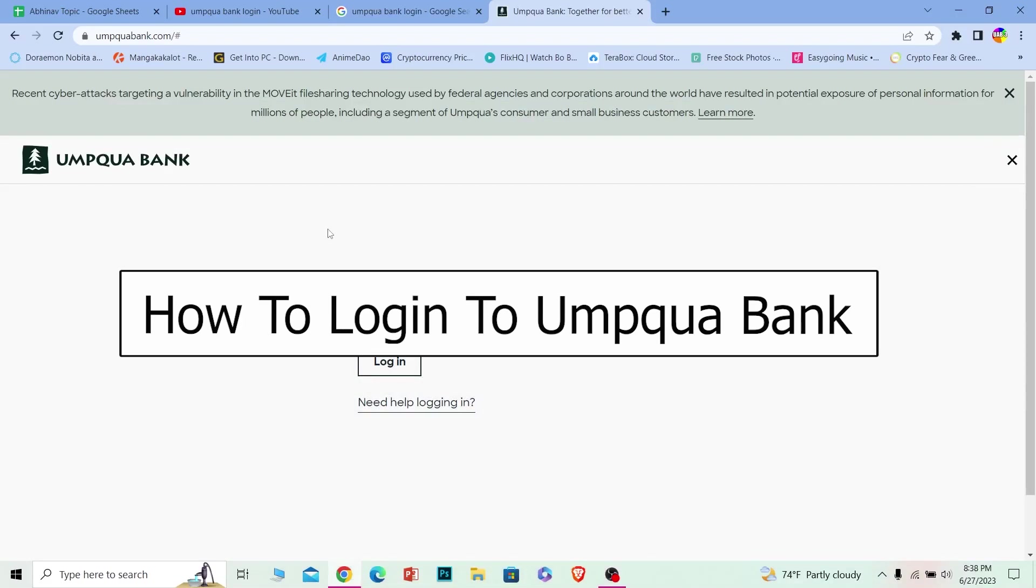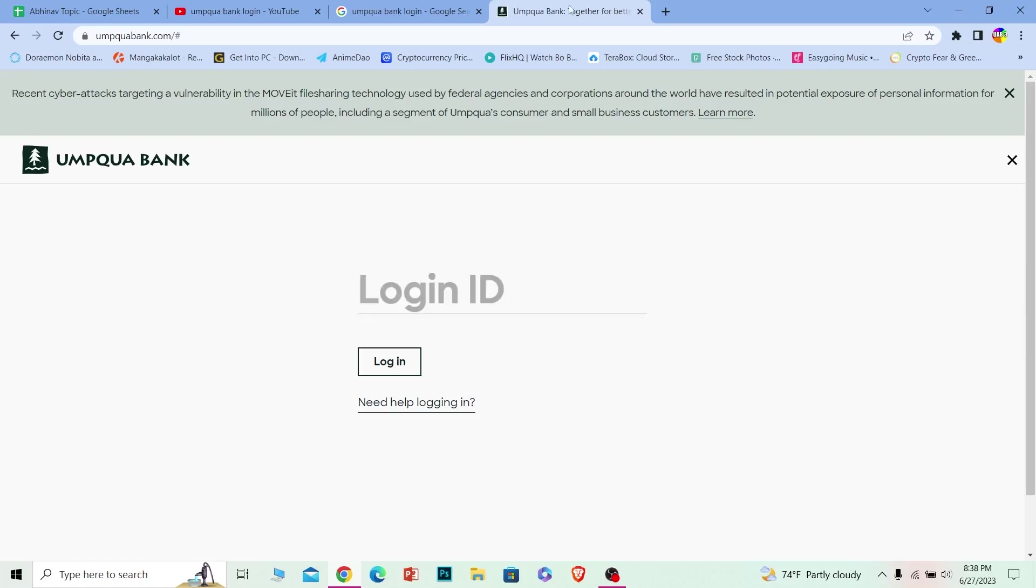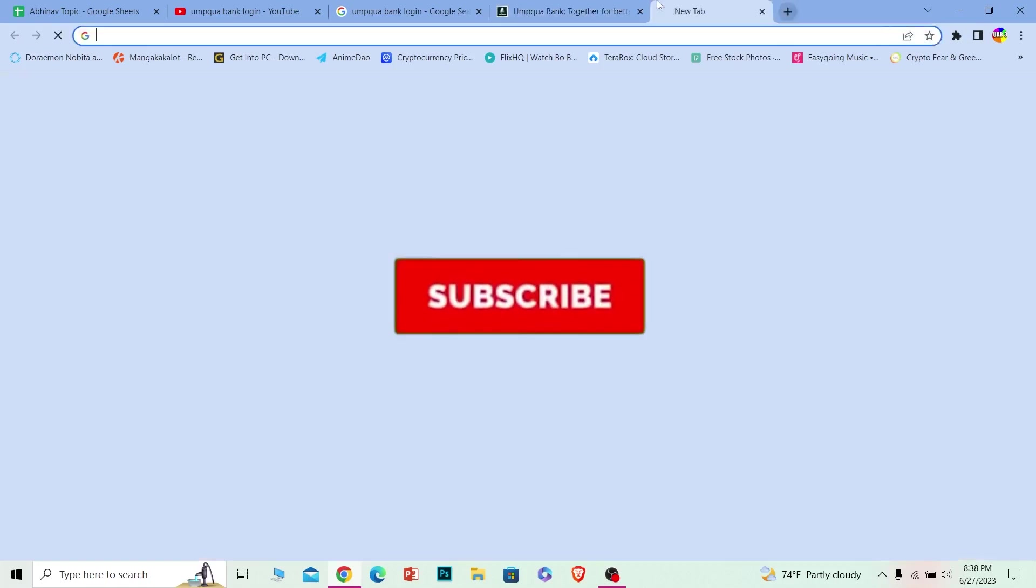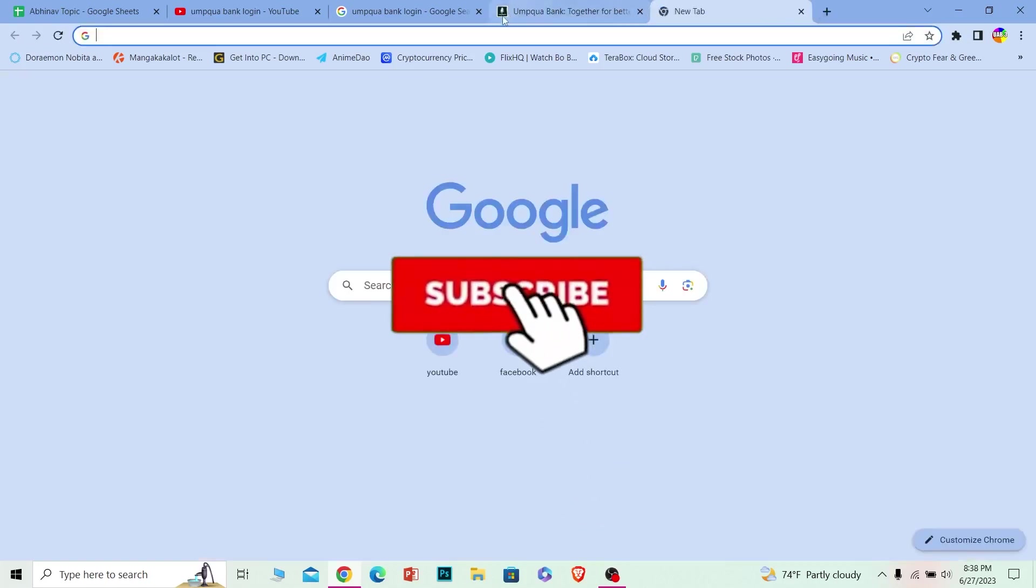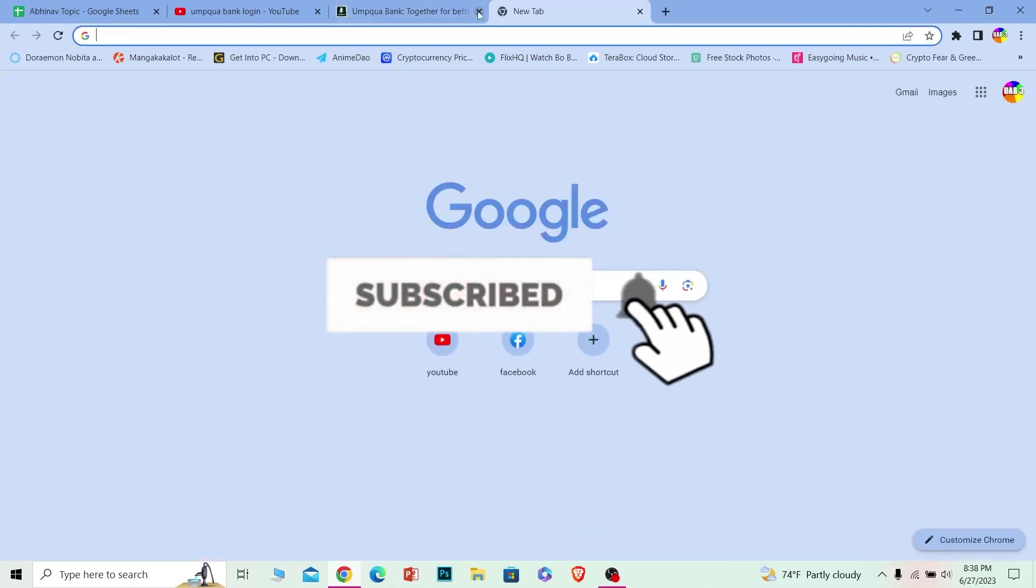In today's video, I will be showing you guys how you can log in to your Umpqua online banking account. It's pretty simple, so follow the steps which I'm going to be showing you. Before I show you the steps, if you guys are new to our channel How to Guide, hit that subscribe button.